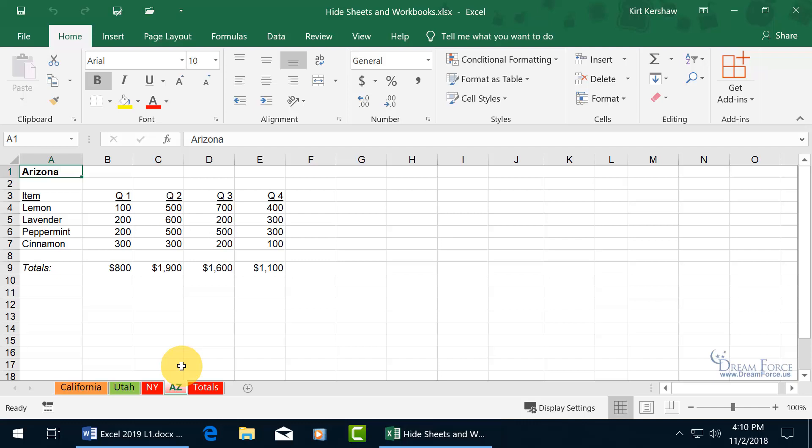Now it doesn't allow you to hide all the worksheets. If you try to select all of them and hide them, it's going to give you the raspberries and say you can't do that. If you want to be able to hide all the worksheets, that's hiding a workbook. Let me bring up more than just one workbook.